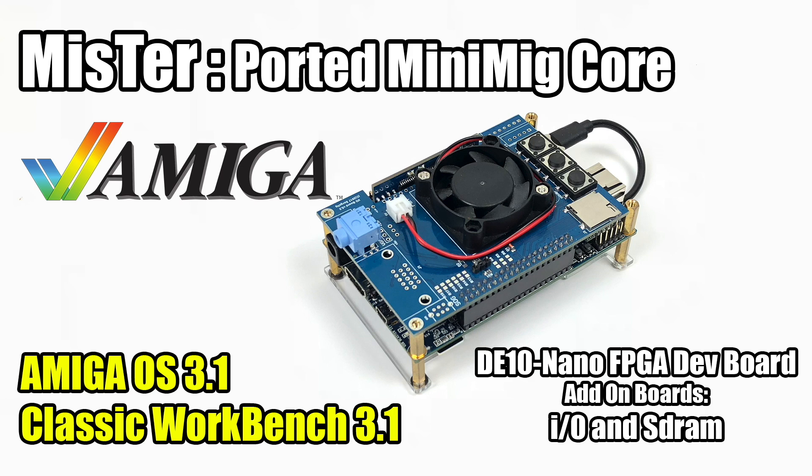It's really easy to load AGA games on here, but I wanted to install Amiga OS 3.1, which some people refer to as Workbench 3.1. The core I'm going to be using is the ported Minimig core.